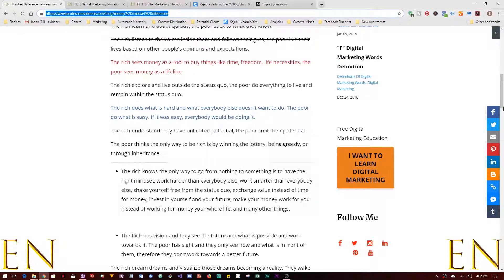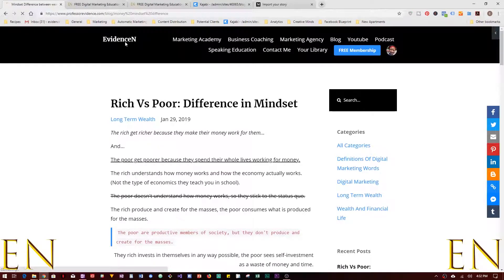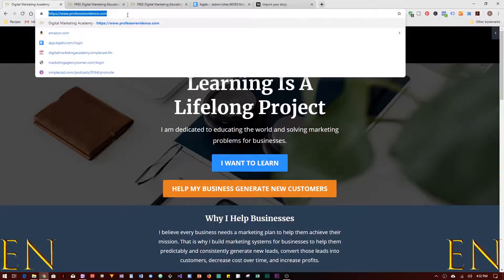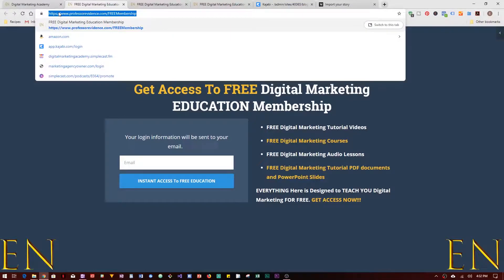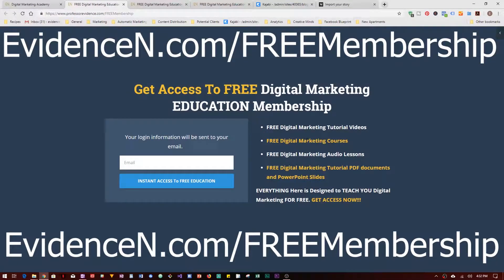Remember, you can always visit me online at professorevidence.com and join my free digital marketing membership site by going to professorevidence.com/free-membership. In my membership site I have videos like this one, mini online courses, audio lessons, and tutorial PDFs and PowerPoint slides.